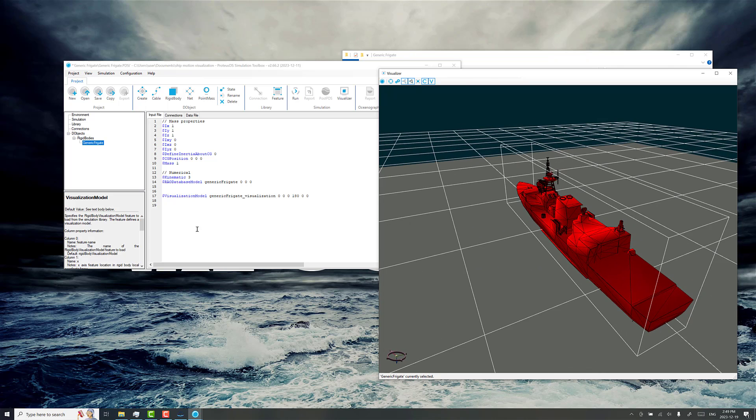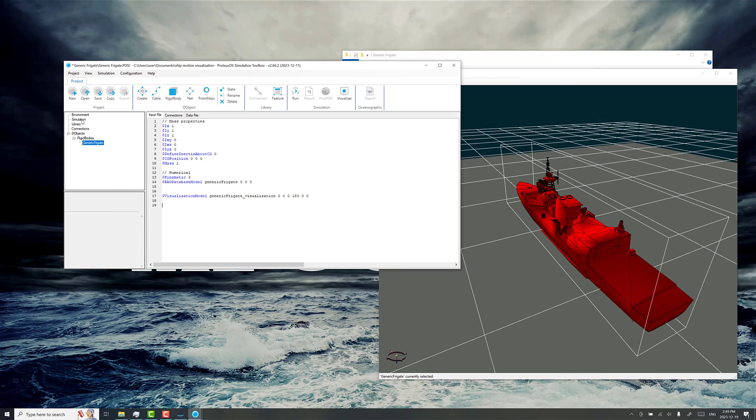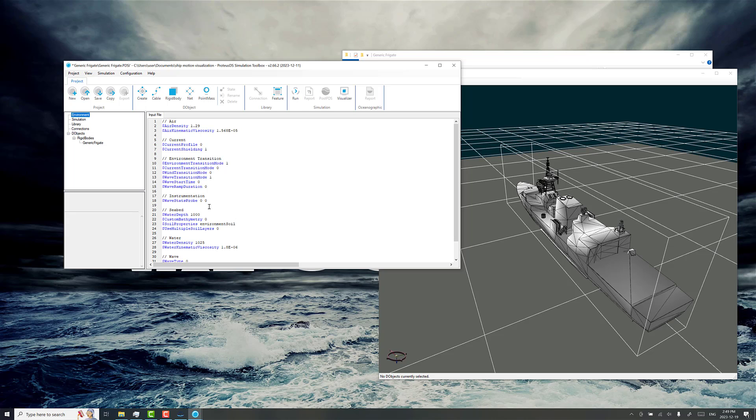We've got this ship model set up. We have some 60 seconds of simulation. Now would be the time to do some testing with some simulation results here.